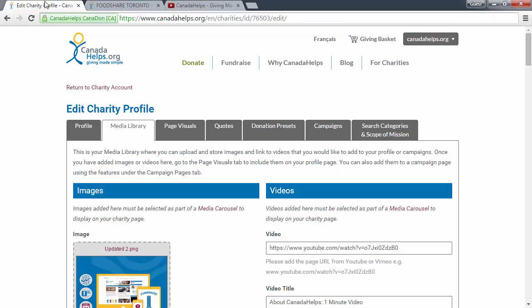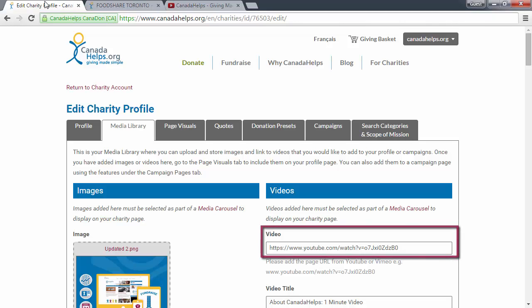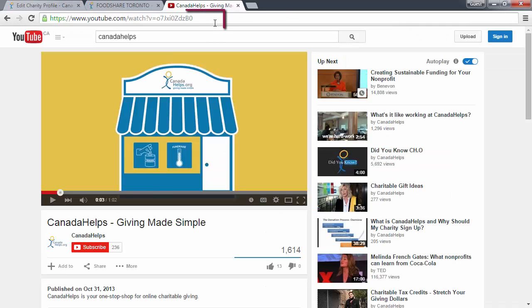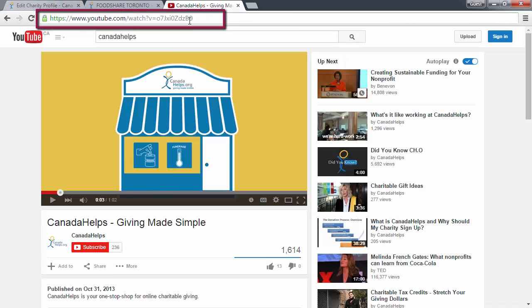When linking to videos in your media library, the URL that you will use is the URL of your video that you will find at the top.